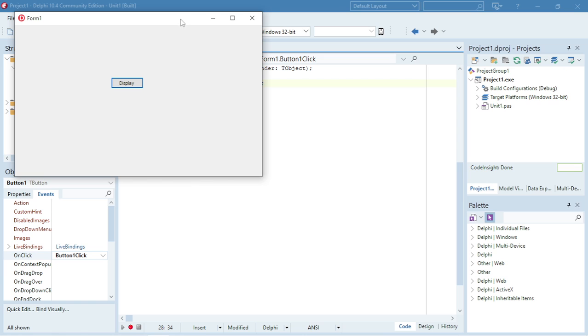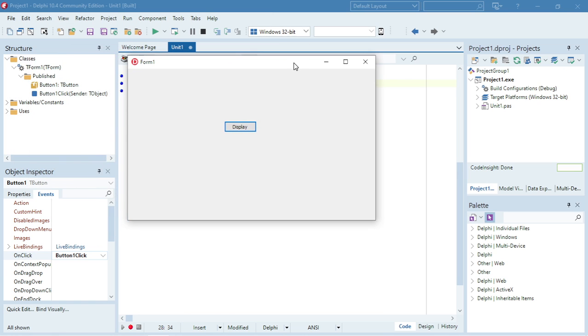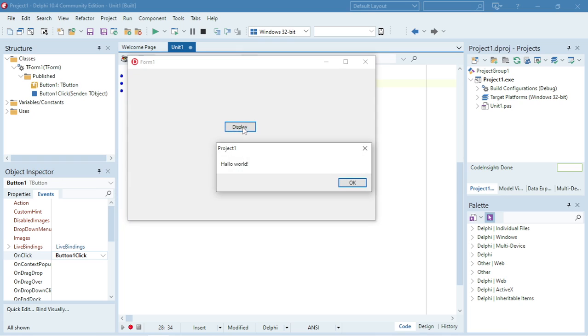The ShowMessage will pop up when I click on the Display button — it's going to say 'Hello World'.